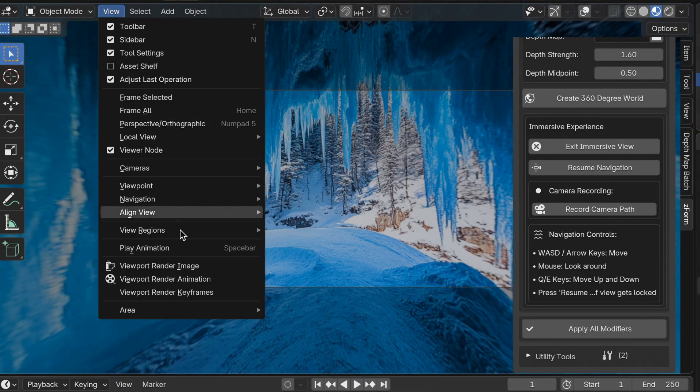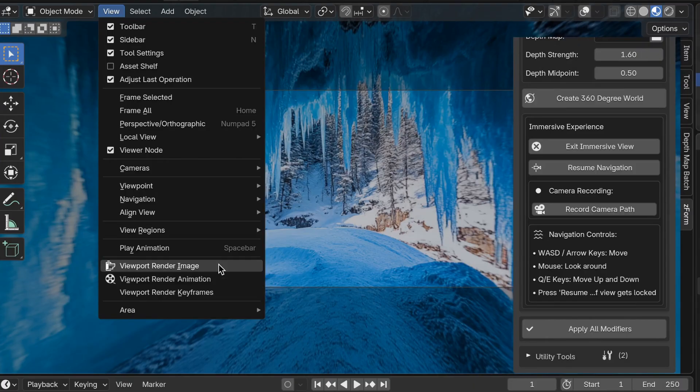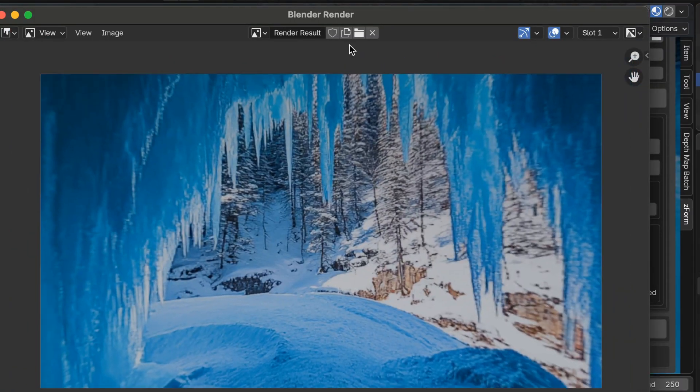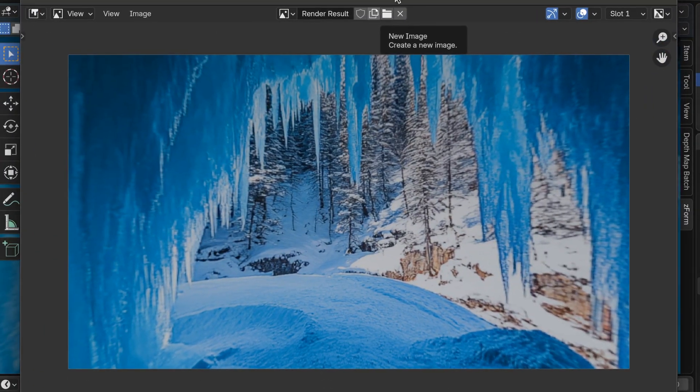In the top left I'm going to click on view and choose a viewport render image. And it'll render an image based on the camera view like this.